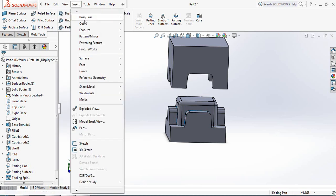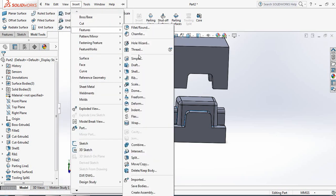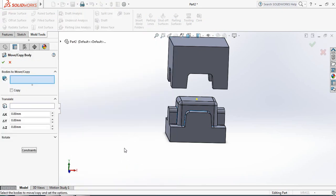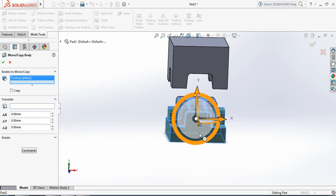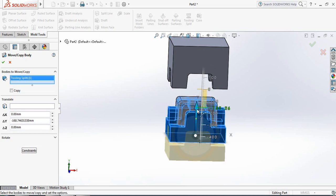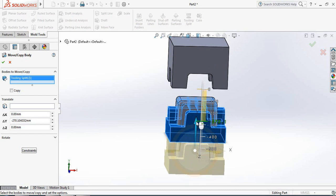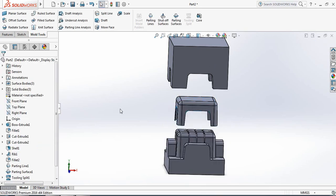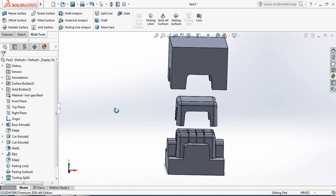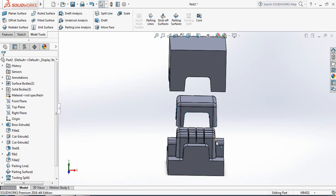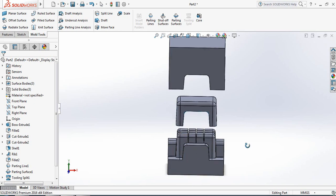Now again go to Insert, then Features, and select Move or Copy. Unselect the Copy part and click on the lower portion, then bring it downward. Now you can see the separate die halves — our die is complete.